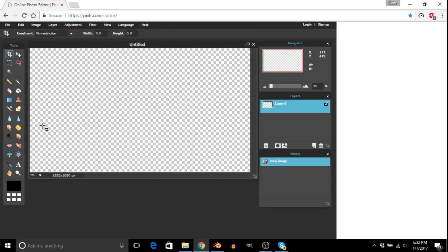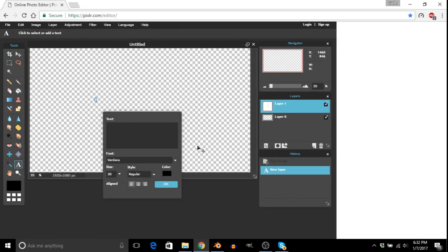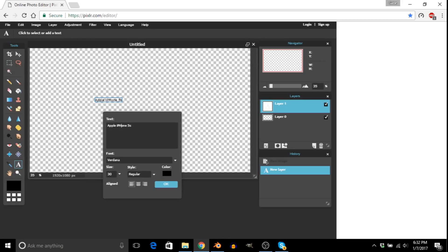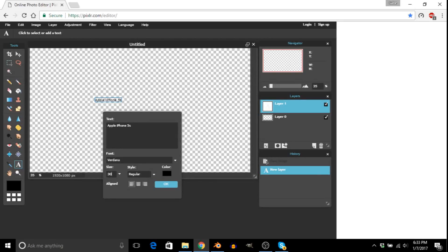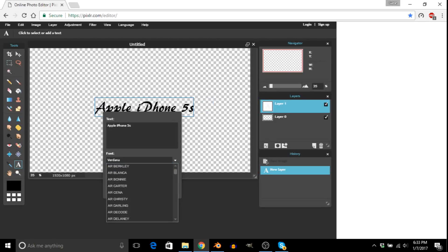So then, depending on what color, you just click the little A tool, text tool, and you type in whatever you want. So I'll type in Apple iPhone 5S. And so from there, we want to make it bigger. So I'm going to go and make it at the maximum size Pixlr allows, which is 130.